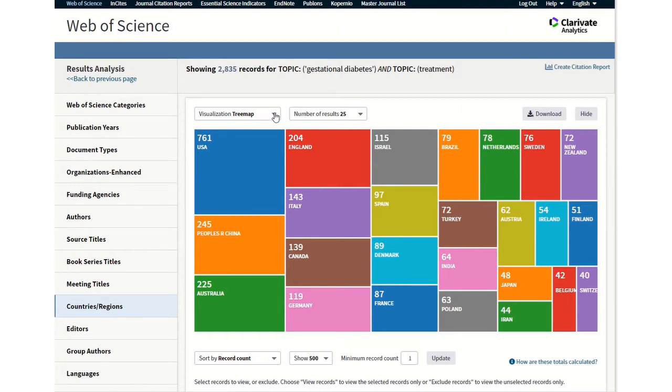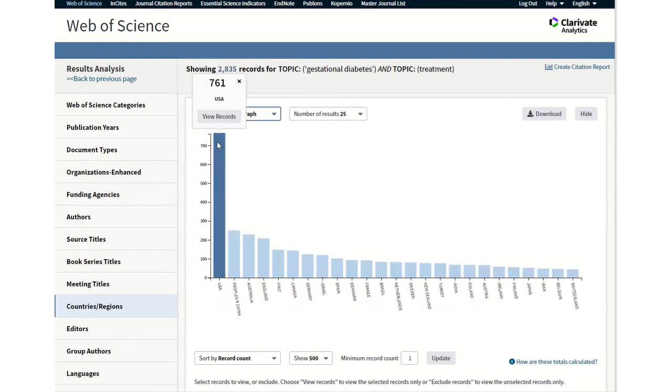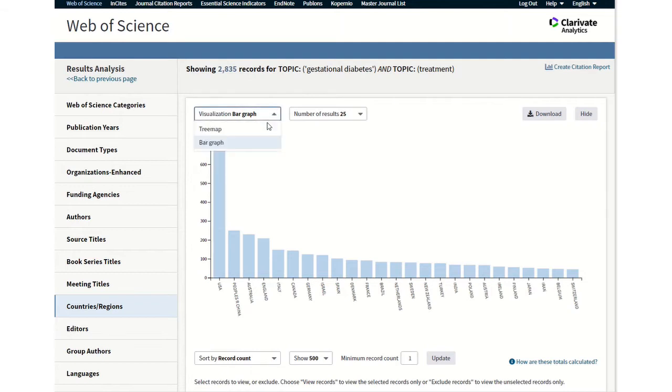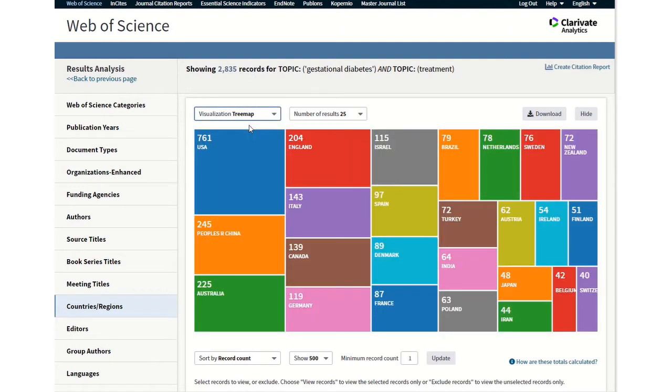Which sort of shows different colored blocks or you can select a bar graph if you want to look at it that way. Just go back to the tree map.